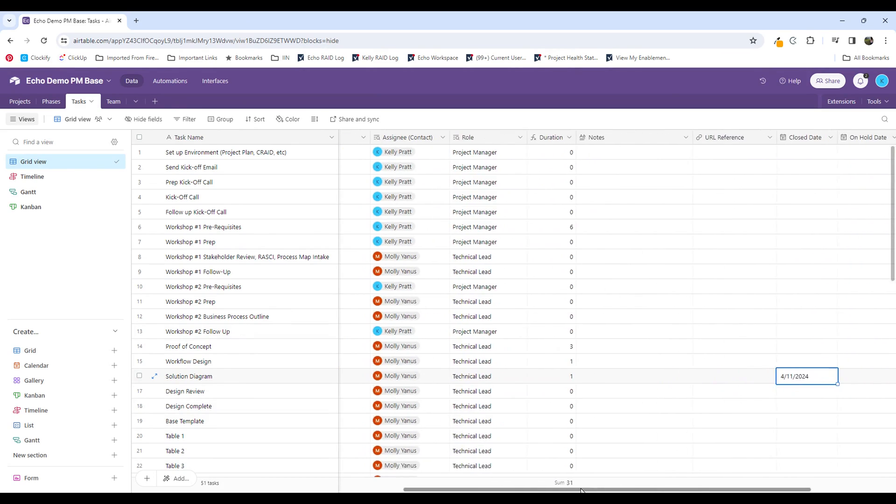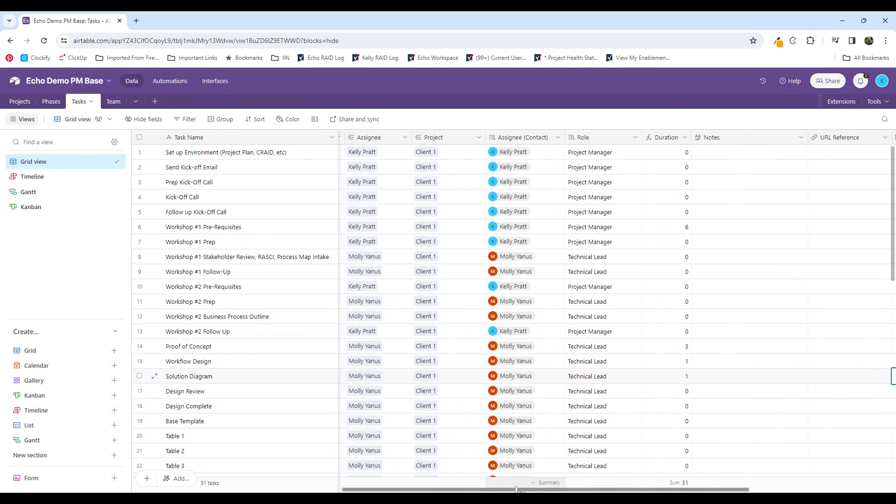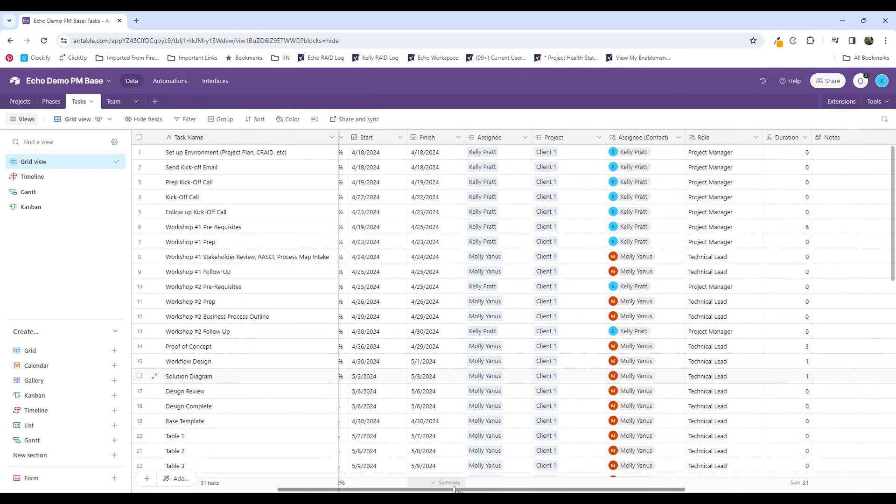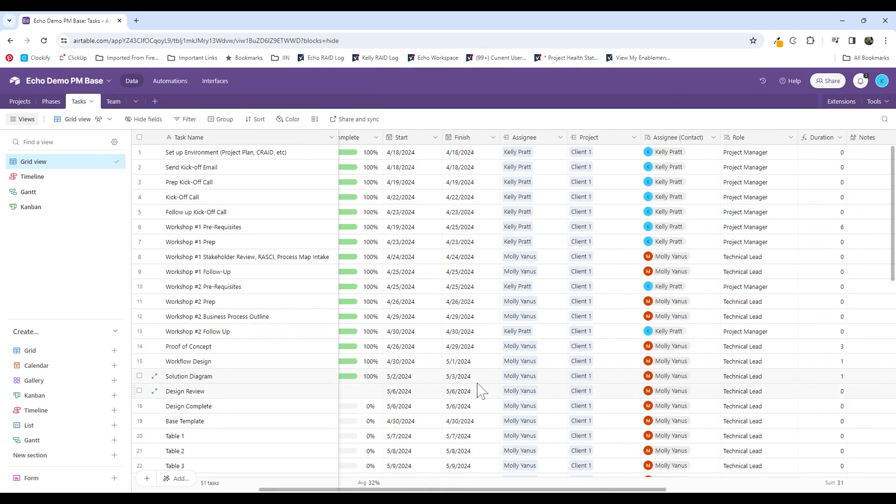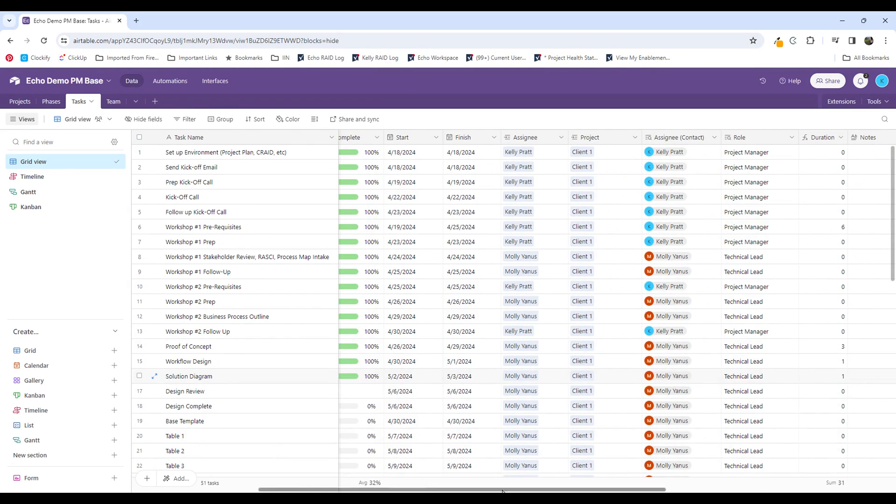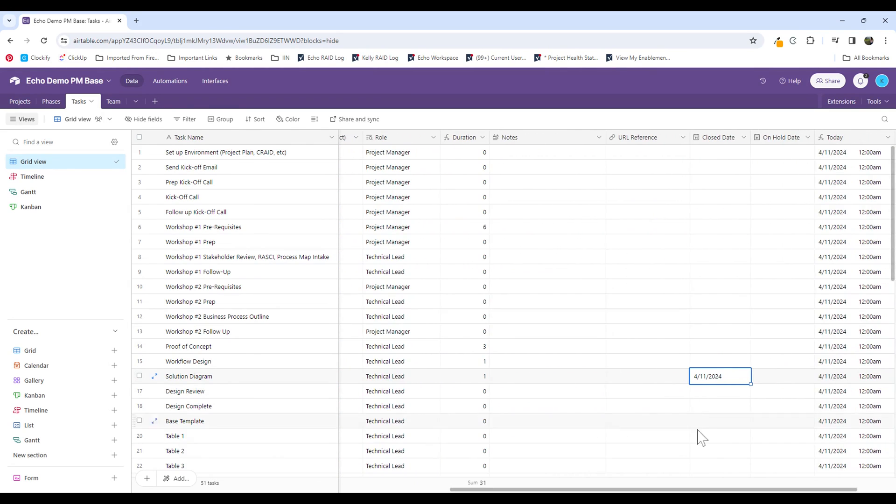And now you can see what date was completed compared to the day that it was expected to be completed. So this finished date was May 3, and the close date was April 11th. You can also add in additional formula columns to be able to look at the difference between those two days as one way to track data.